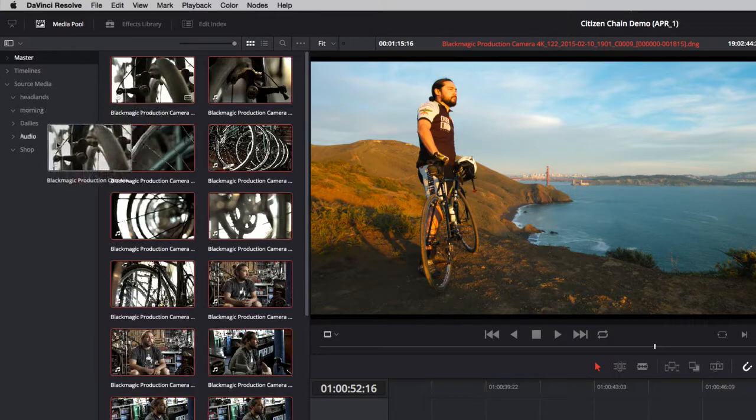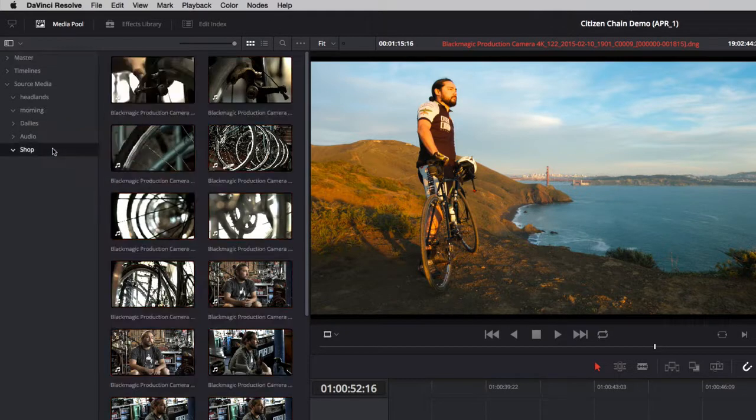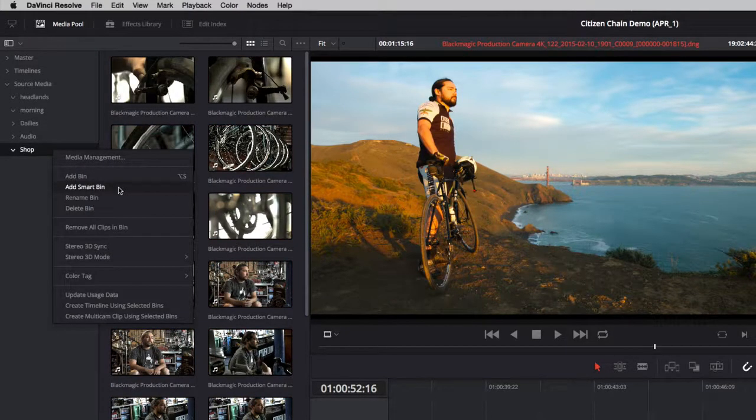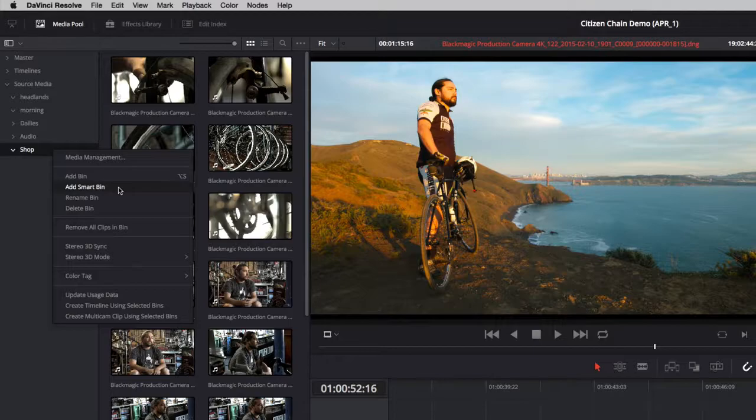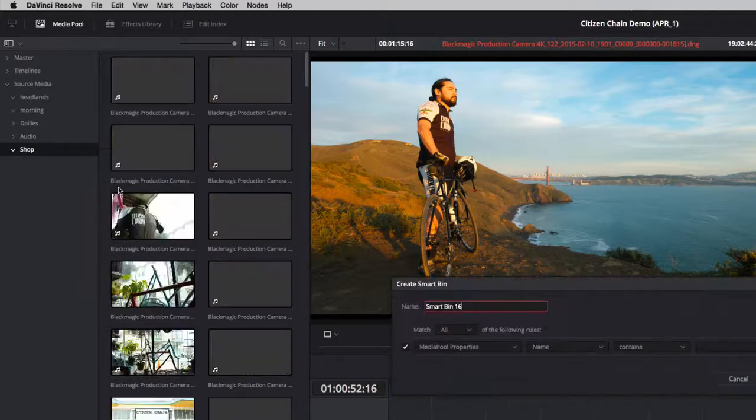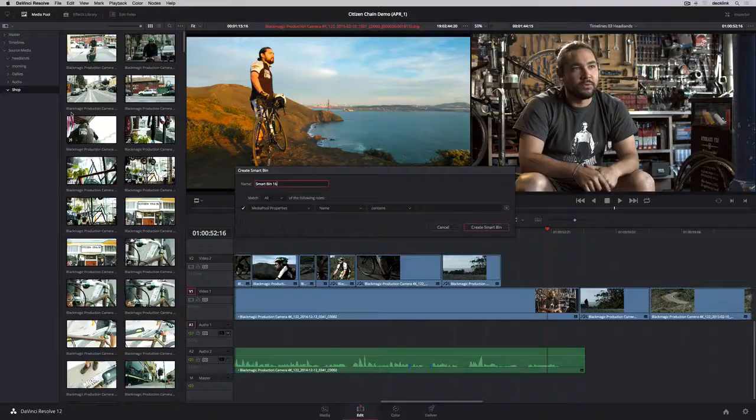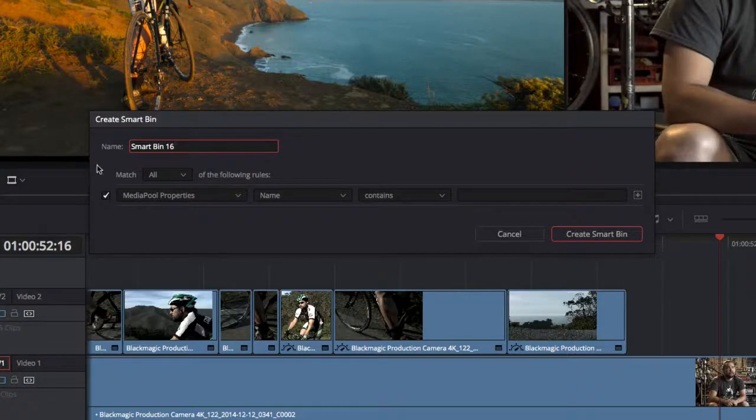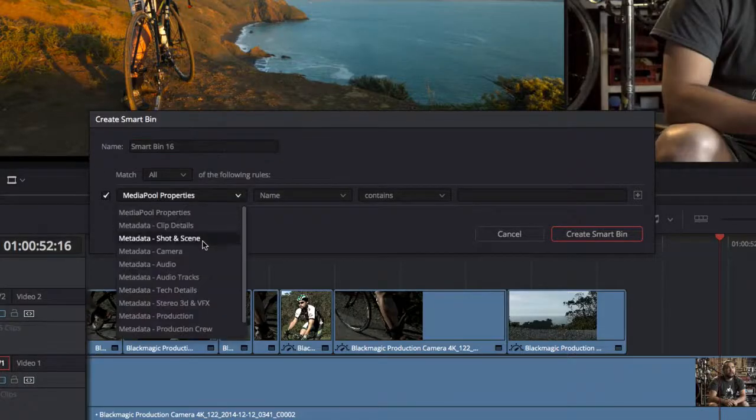Then add clips to the custom bins by dragging them from the master. You can also create smart bins using search criteria you set up to make it easy to find shots in large projects.